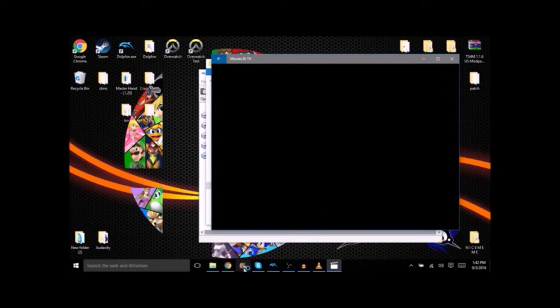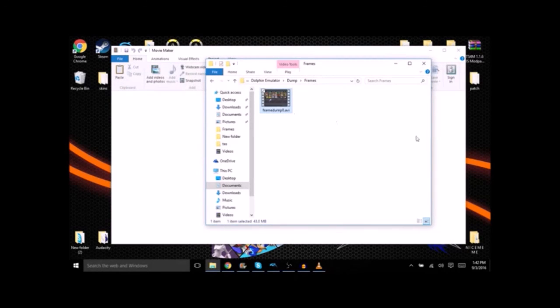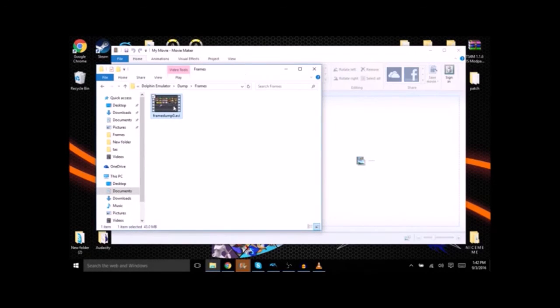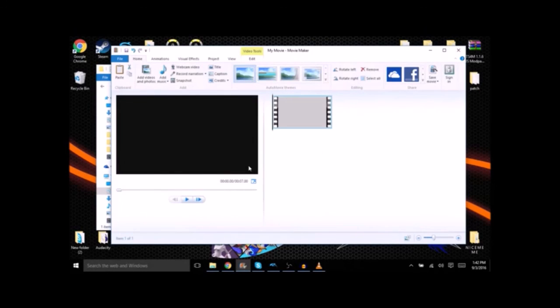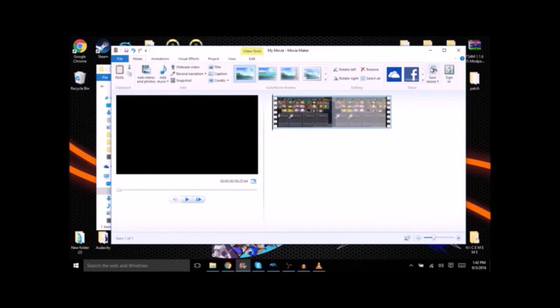Now you're going to want to do the same thing with your audio. I'm not trying to edit a whole video here but you just match it up with your audio, save the movie, and then upload it to YouTube.